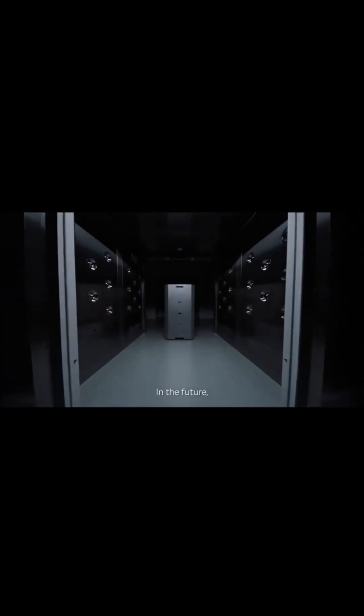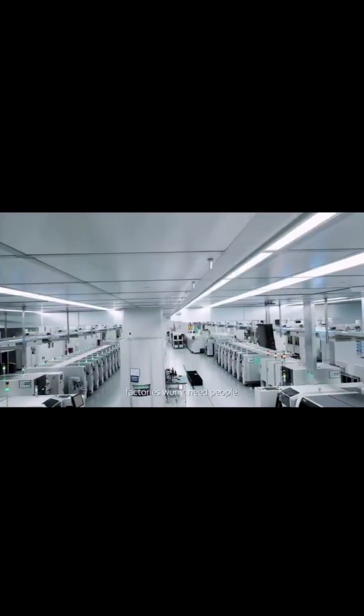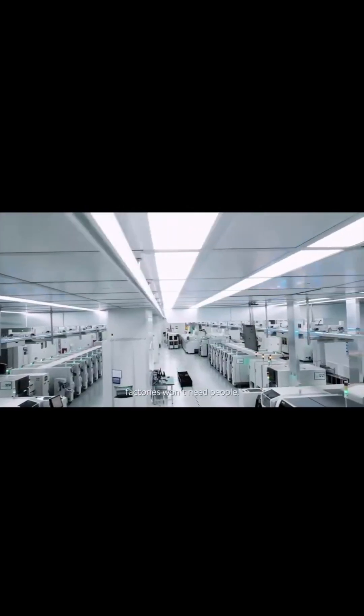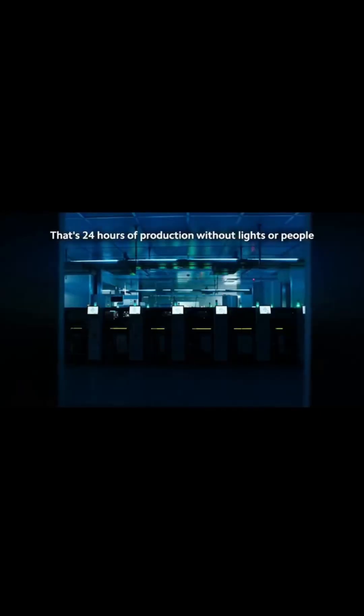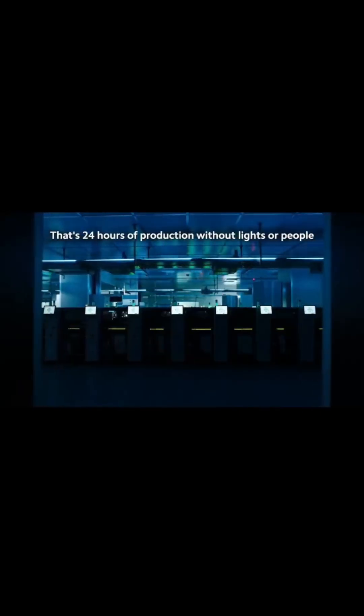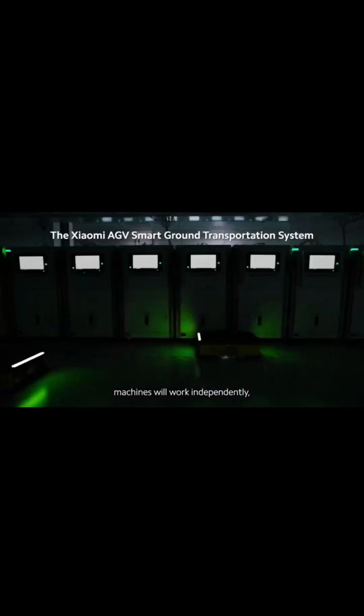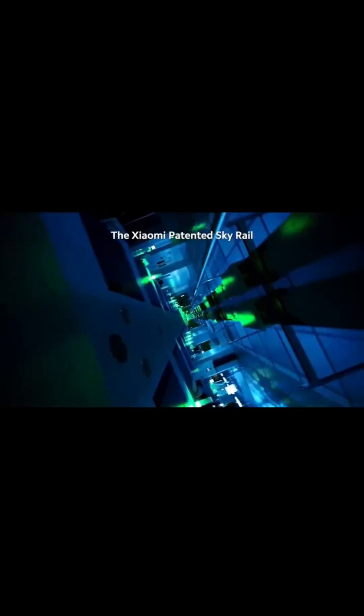Imagine a factory that runs 24/7, completely in the dark. This is Xiaomi's Beijing Smart Factory, and it needs zero production workers. It churns out one smartphone every single second through pure automation.